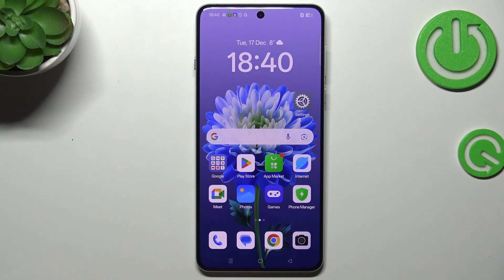Hi everyone, in front of me I've got the Oppo F27, and let me show you how to change the ringtone on this device.